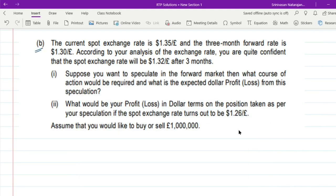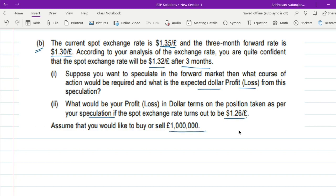Now let's look at 9B. The current spot exchange rate is $1.35 per pound and the 3-month forward rate is $1.30 per pound. According to your analysis of the exchange rate, you are quite confident that the spot exchange rate will be $1.32 per pound after 3 months. Suppose you want to speculate in the forward market — what is the course of action required, what is the expected dollar profit or loss, and what would be your profit or loss if the spot rate turns out to be $1.26 per pound? Assume you would like to buy or sell 10 lakh pounds.